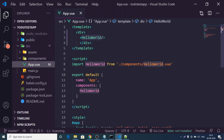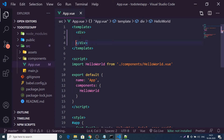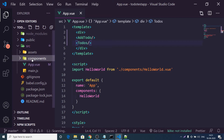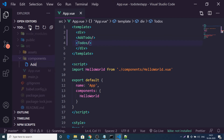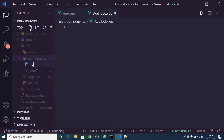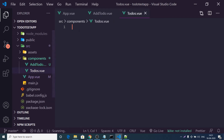We will have two components: the first is the AddTodo component for adding to-dos, and the second is the Todos component for displaying to-dos. Go to the components folder and create two files: AddTodo.vue and Todos.vue.